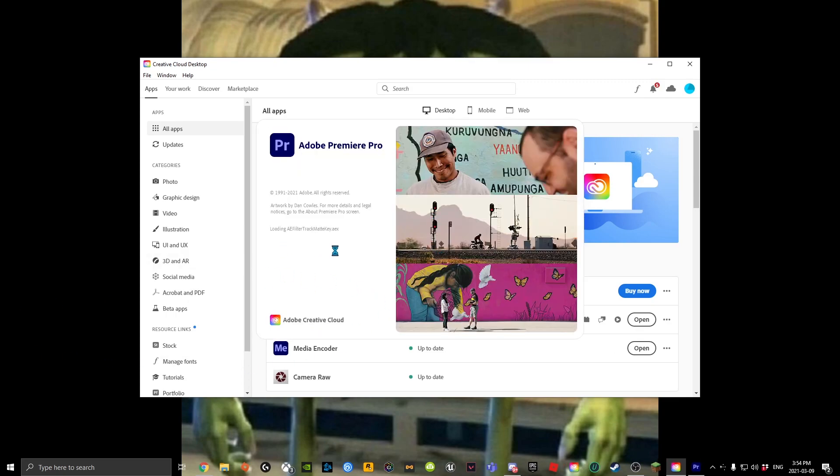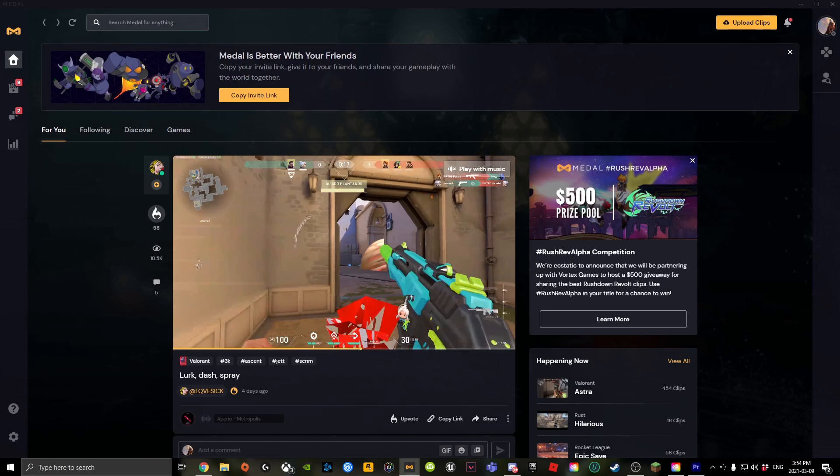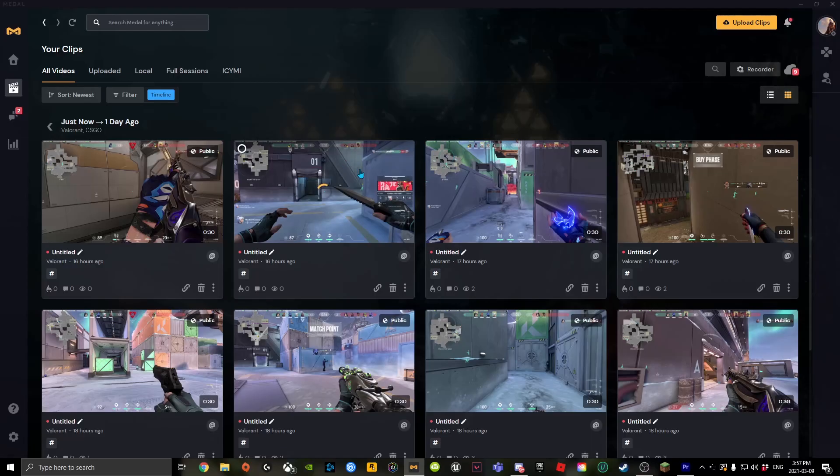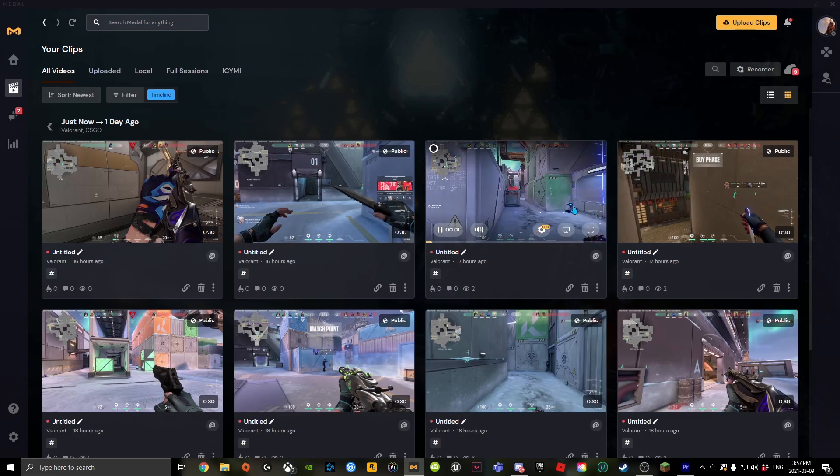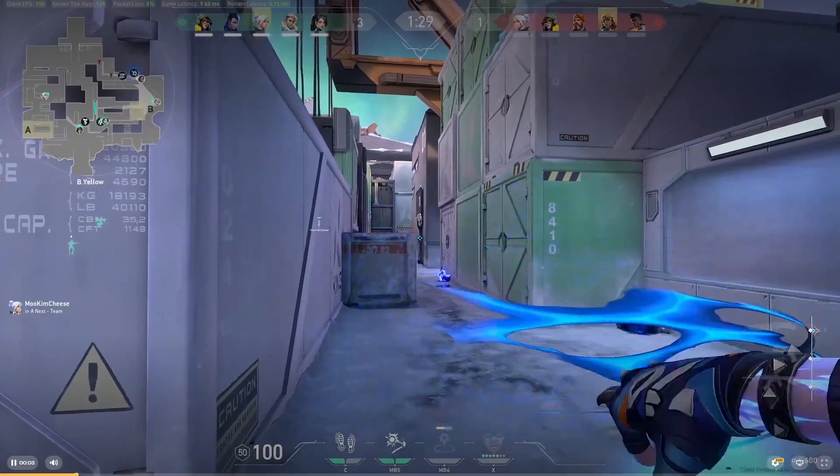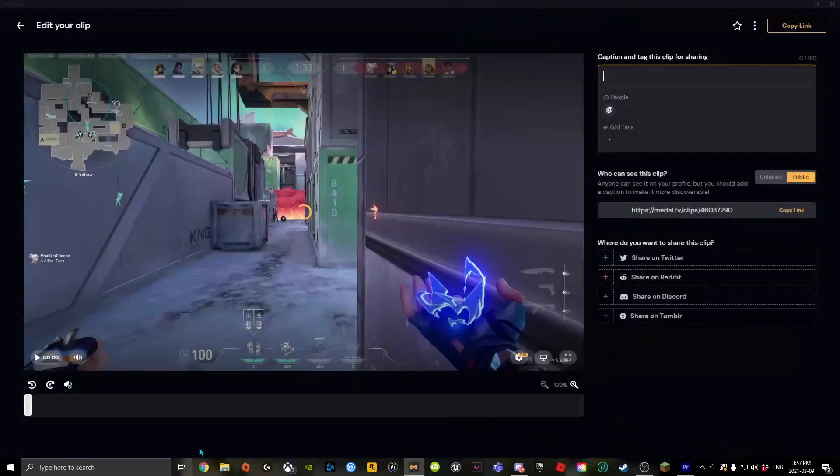Once it loads, you're going to go into your clip area. This is Medal, so here's the clip that I'm going to use.